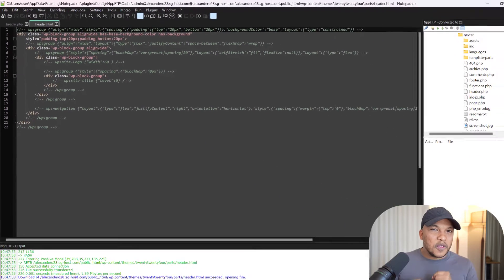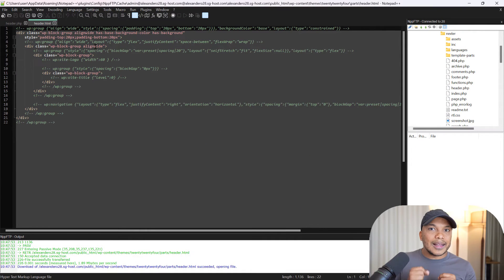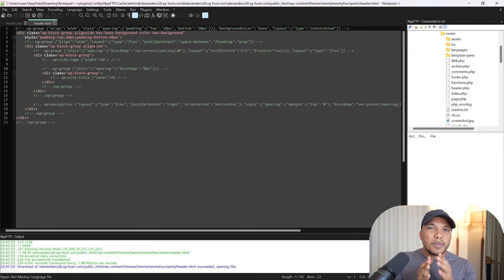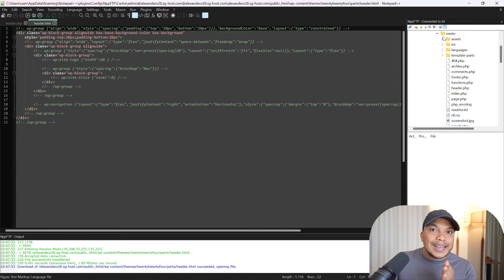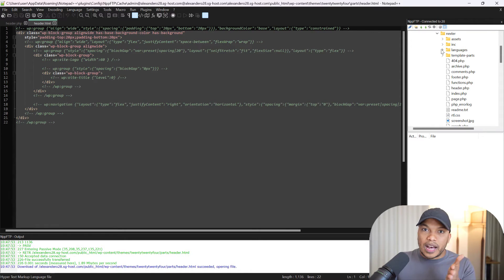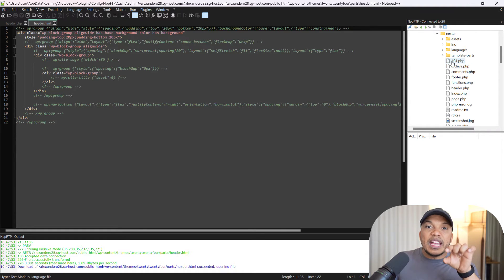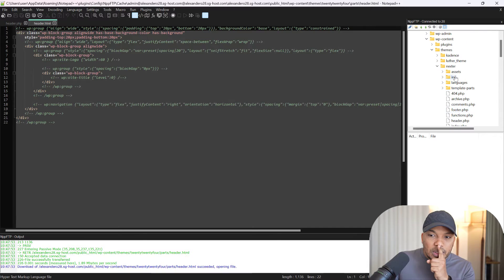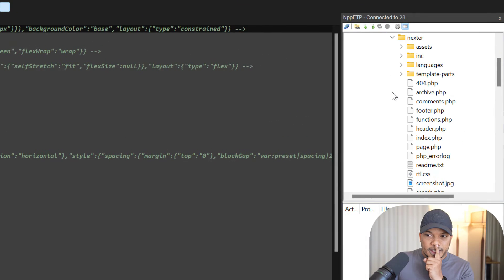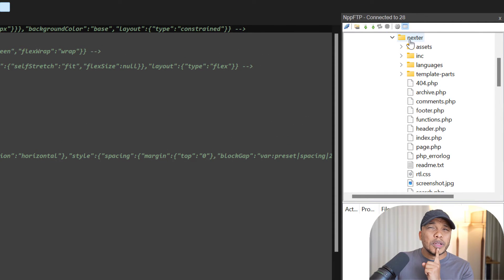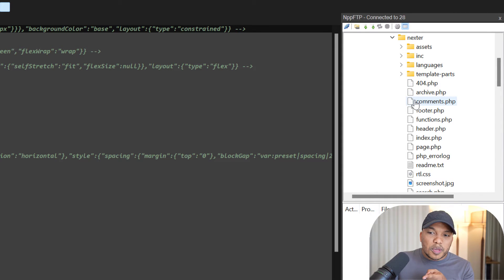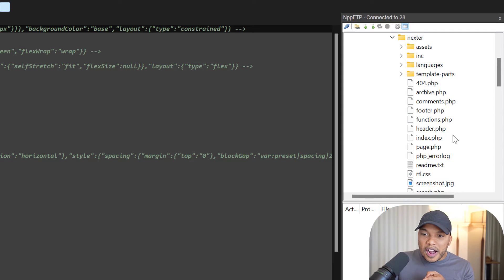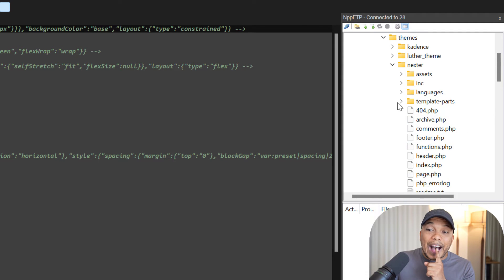Another difference between block themes and classic themes is where the template files are typically stored. With classic themes like Nexta, Astra, or GenerateWP, you'll find the core files in the root folder. This is Nexta. As soon as I open up the Nexta theme folder, you can see we have the archive.php file, comments.php file, footer.php file, functions.php file, and so much more.